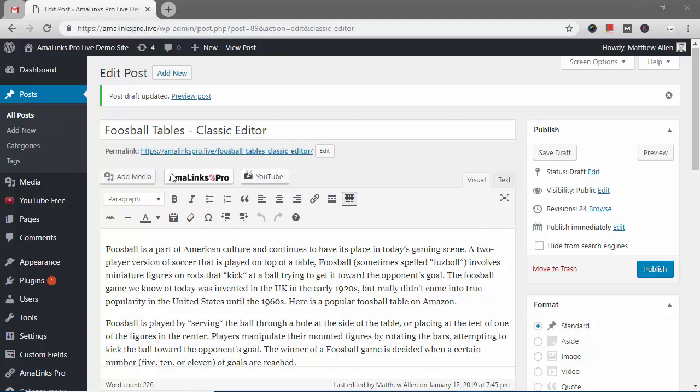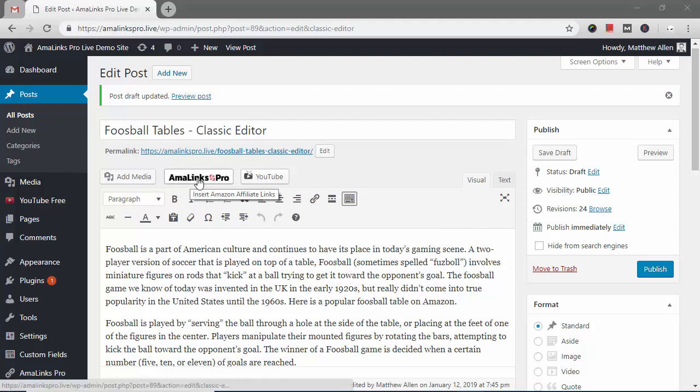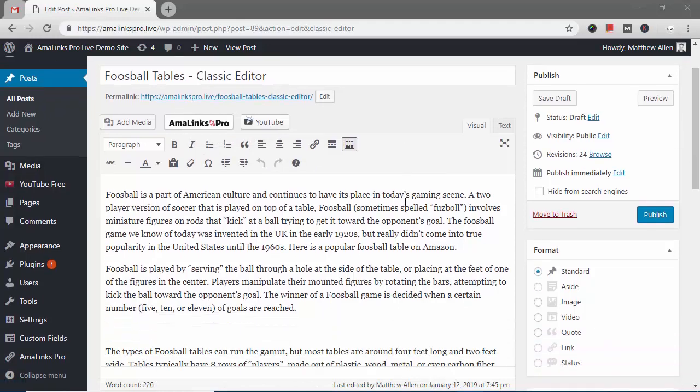There's a button at the top of the editor and you can use that to insert all the different AmaLinks Pro link types that we currently have.